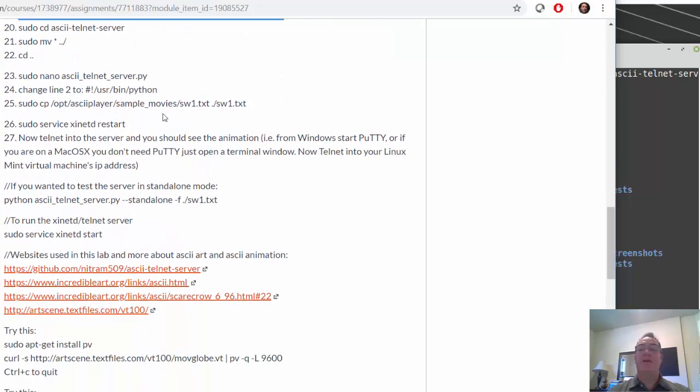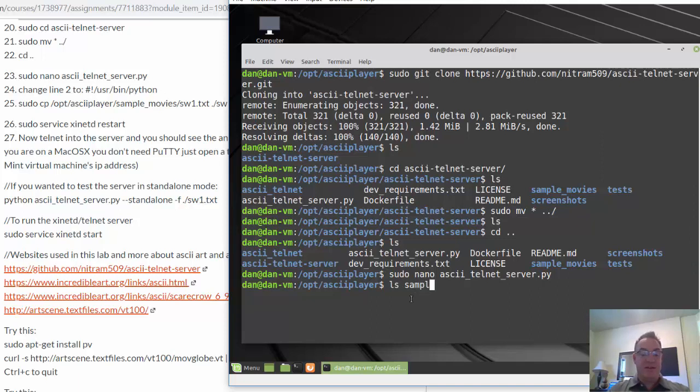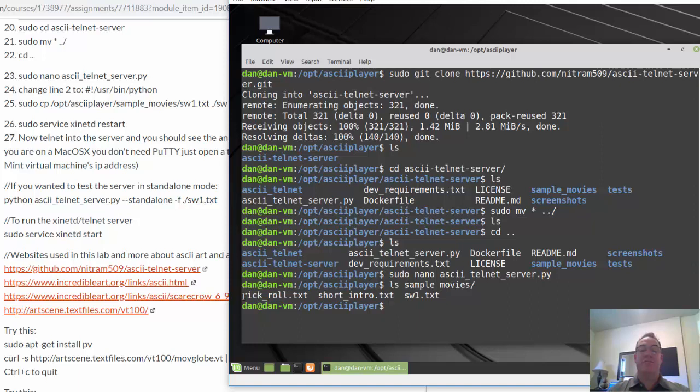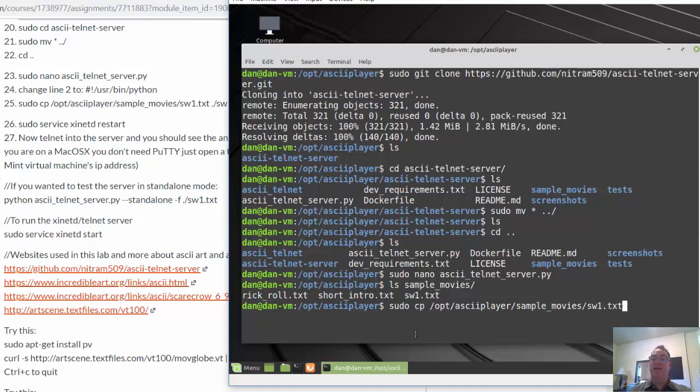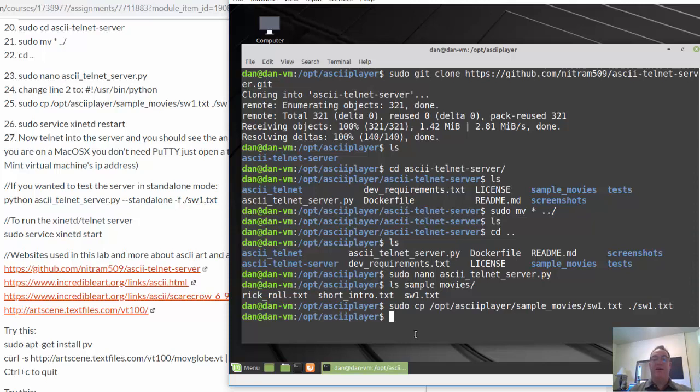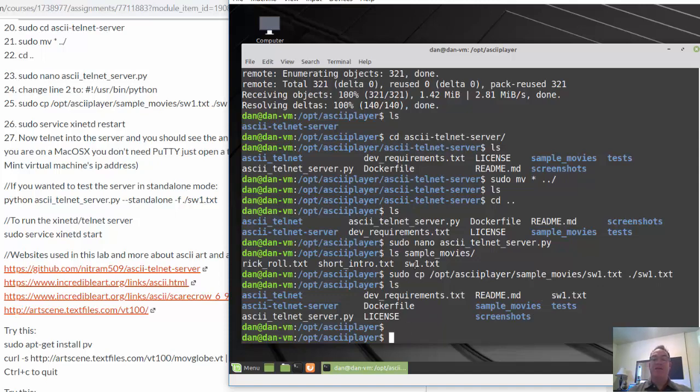We're going to copy the movie out of the sample movies folder. And we need to get the movie into this asciiplayer folder. So in the sample movies folder, if we do an ls sample_movies, you see there's three movies in there. So we're going to copy this one out of that file. So we'll say, copy out of /opt/asciiplayer/sample_movies/sw1.txt. And we're going to copy it into this folder. And the same name sw1.txt. Okay, ls. And there it is. So we have it now here.